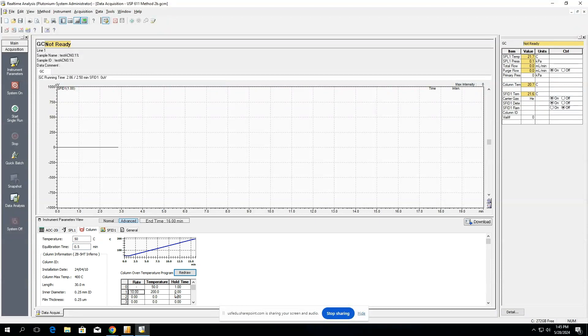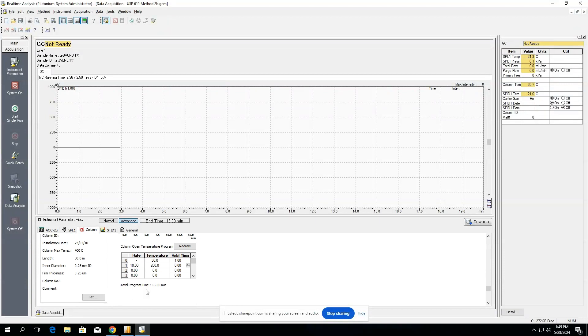If you don't set a value here, it's just going to hold it indefinitely, but it just depends on what you're looking for in your method, and it will give an example of how long each injection will take.